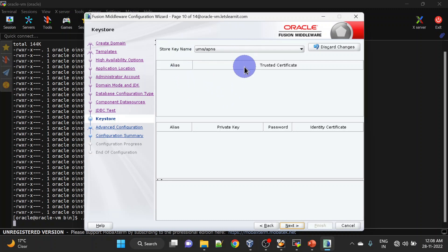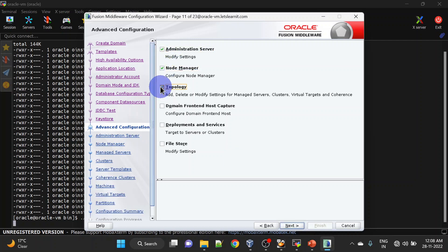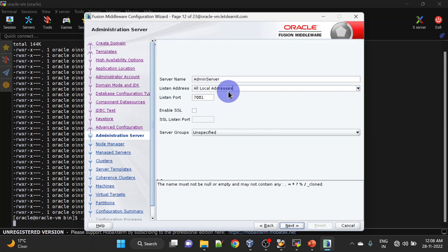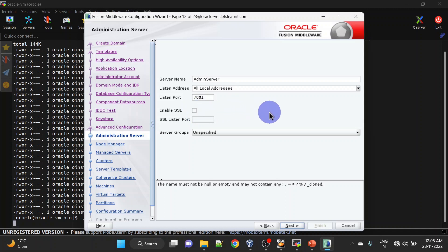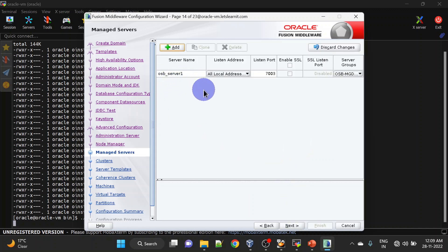This is for keystore configuration — we are not configuring any keystore at the moment, so click Next. Here we will be selecting Admin Server, Node Manager, and Topology. You can mention the listen address here and change the listen port. If you want to enable SSL you can check that box, but we will go with the defaults. Click Next. Give username and password for the Node Manager. The OSB server is already added here — click Next, or you can add a server.